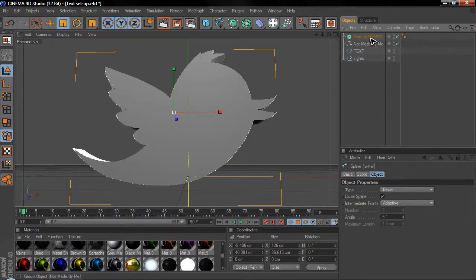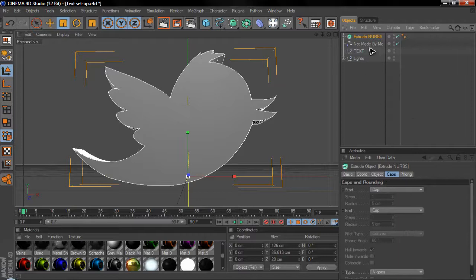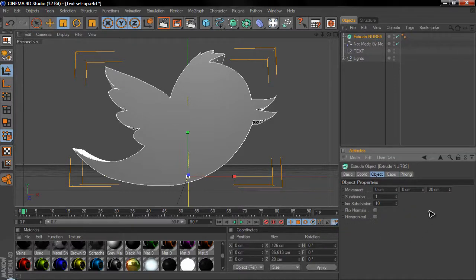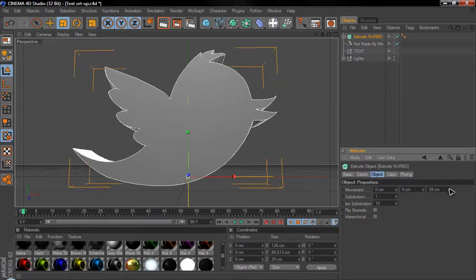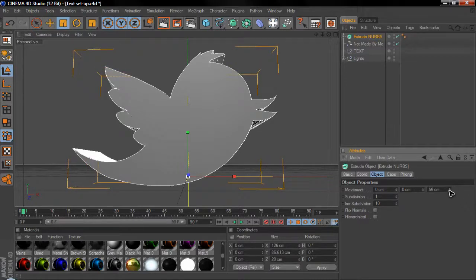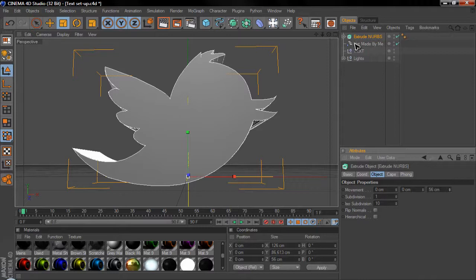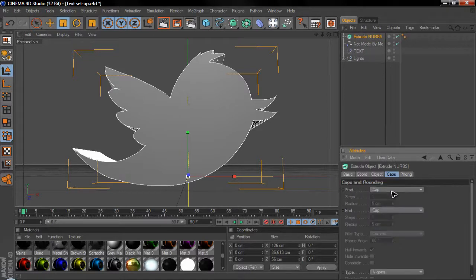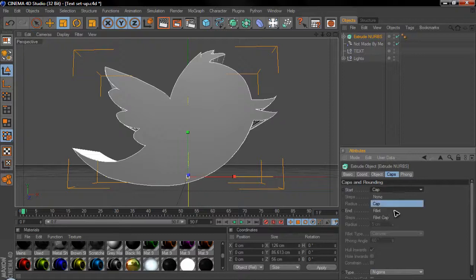And the settings I'm going to use for Extrude NURBS are, you click Object. I'm just going to drag the movement up a bit. And this changes how far it goes back.